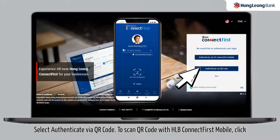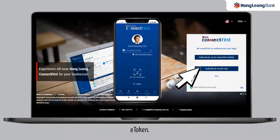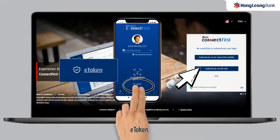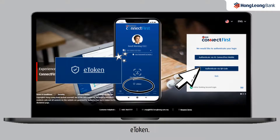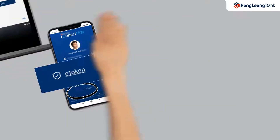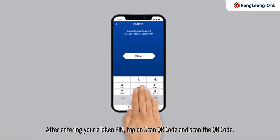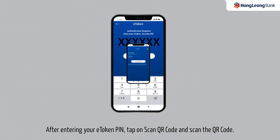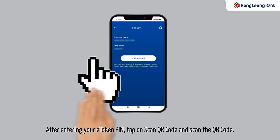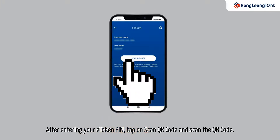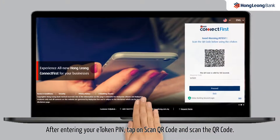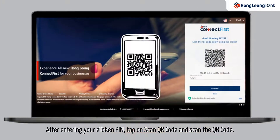To scan the QR code with HLB Connect First mobile, click e-token. After entering your e-token PIN, tap on scan QR code and scan the QR code.